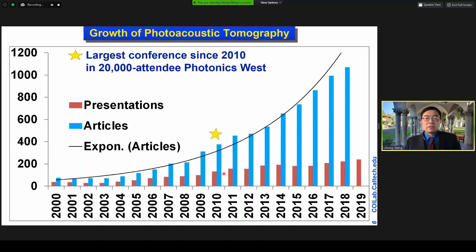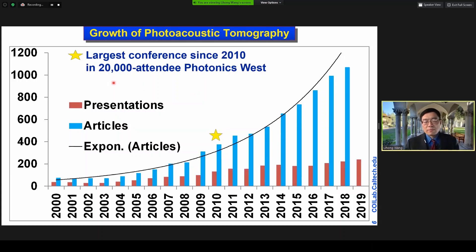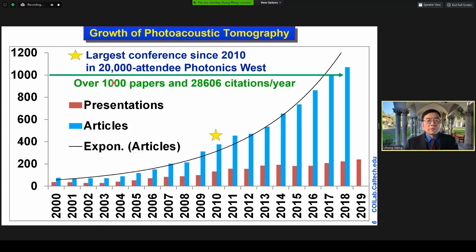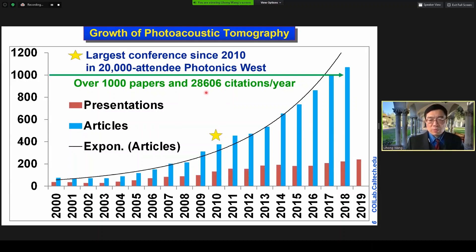Since 2010, the conference on photoacoustics has become the largest at the 20,000-attendee Photonics West — now it's the largest by far. Since a couple of years ago, our field has published within each year 1,000 peer-reviewed journal papers, and many citations per year as well.